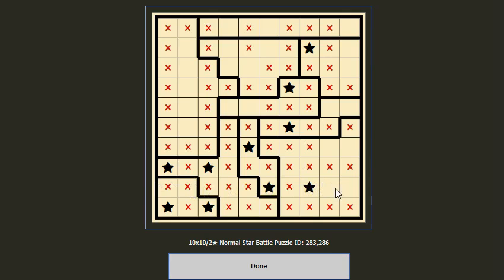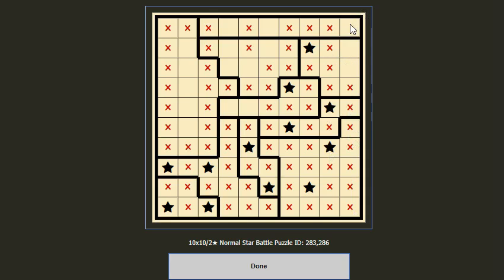For this column we have two empty slots only, so we put two stars here, then cancel the neighboring cells. Here we have three consecutive empty slots and we place the two stars like this.